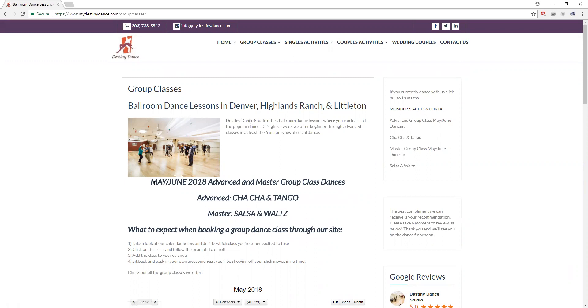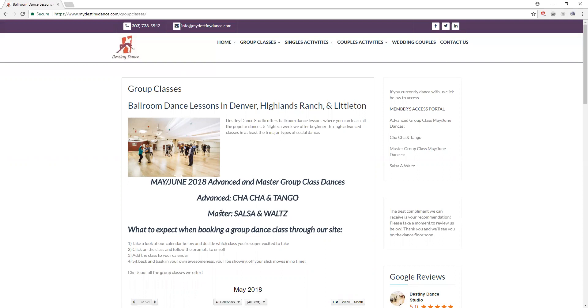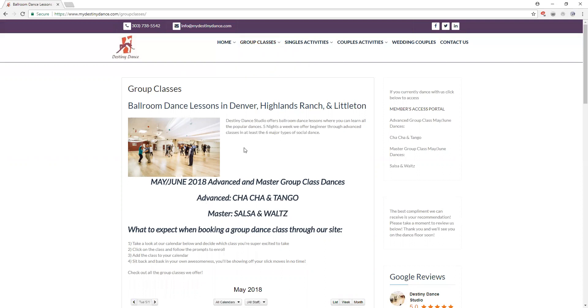Starting from the top, our advanced and master classes change per series. Our May and June 2018 classes at the advanced and master level will be cha-cha for the rhythm, tango for the smooth, salsa for the rhythm, and waltz for the smooth accordingly. Anybody interested in attending our level three and four classes, which are advanced and master classes, can look at the top of the group classes tab to see those sites and those dances.